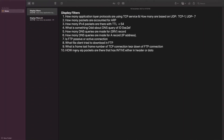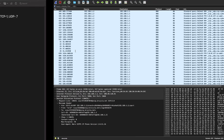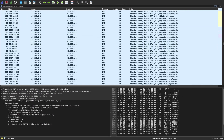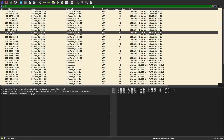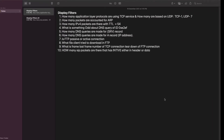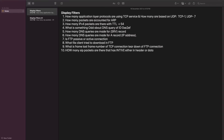The next question: how many packets are accounted for by the ARP protocol? This is simple — just type 'arp' in the display filter and you can see the count. There are 44 ARP packets.